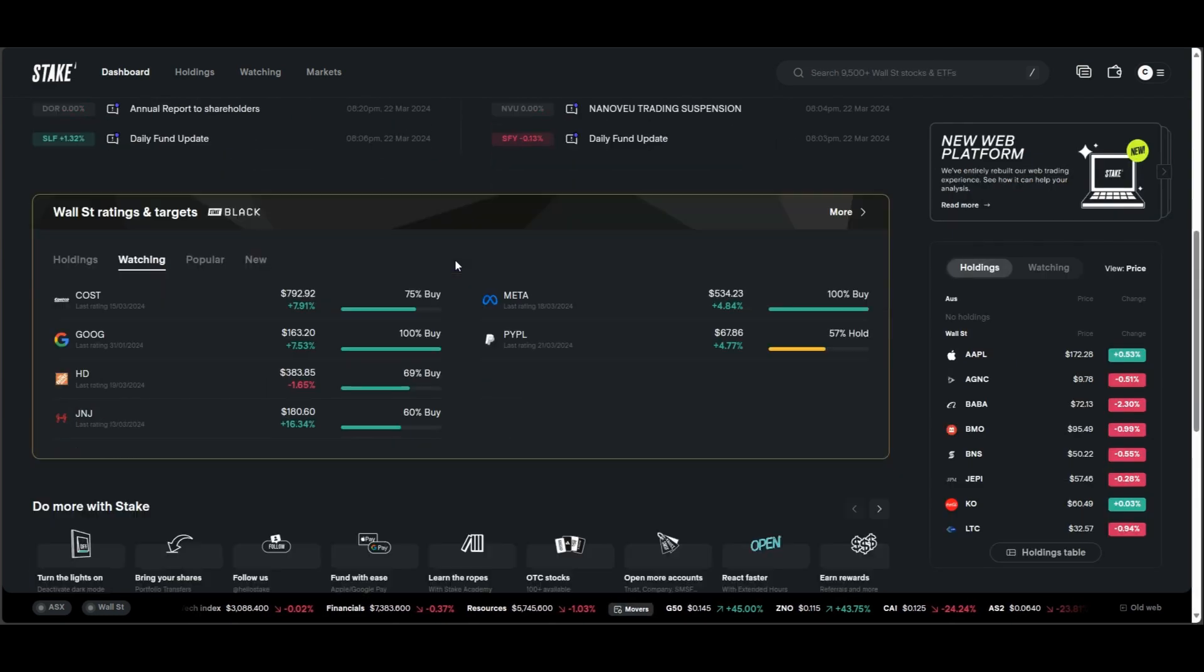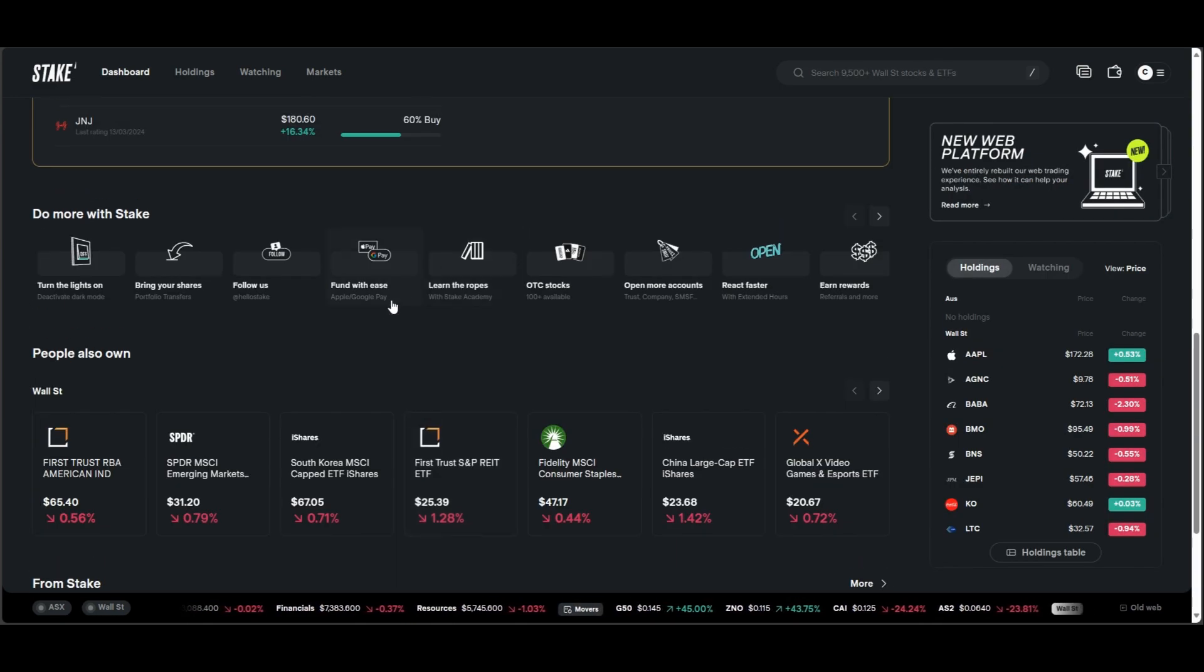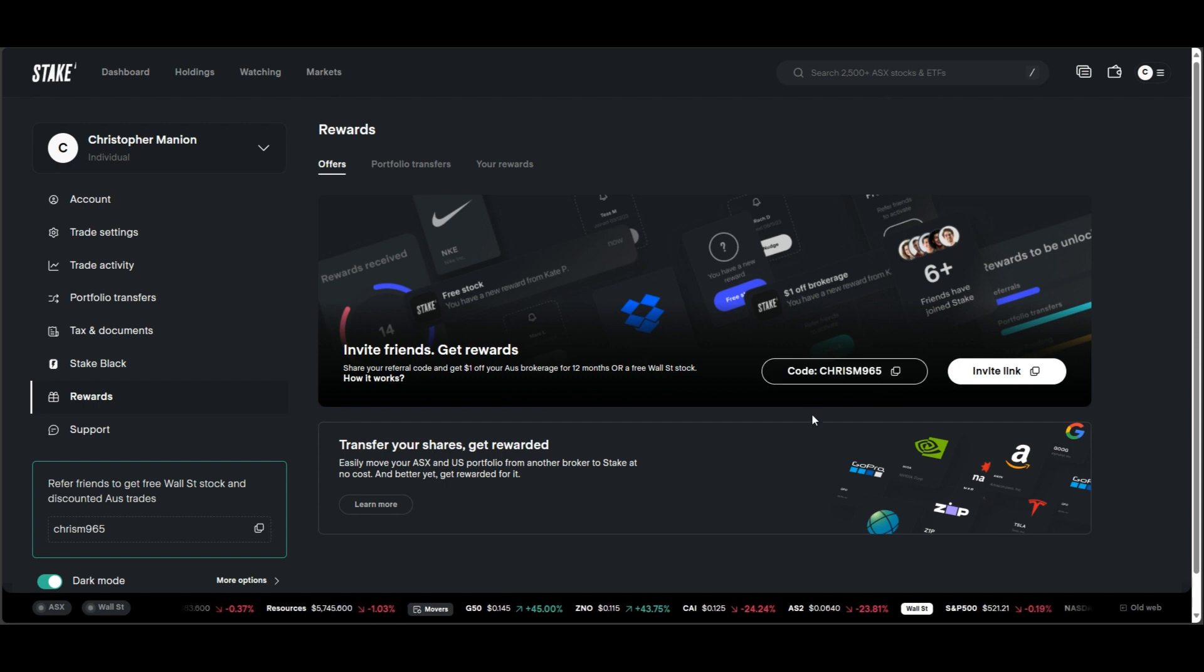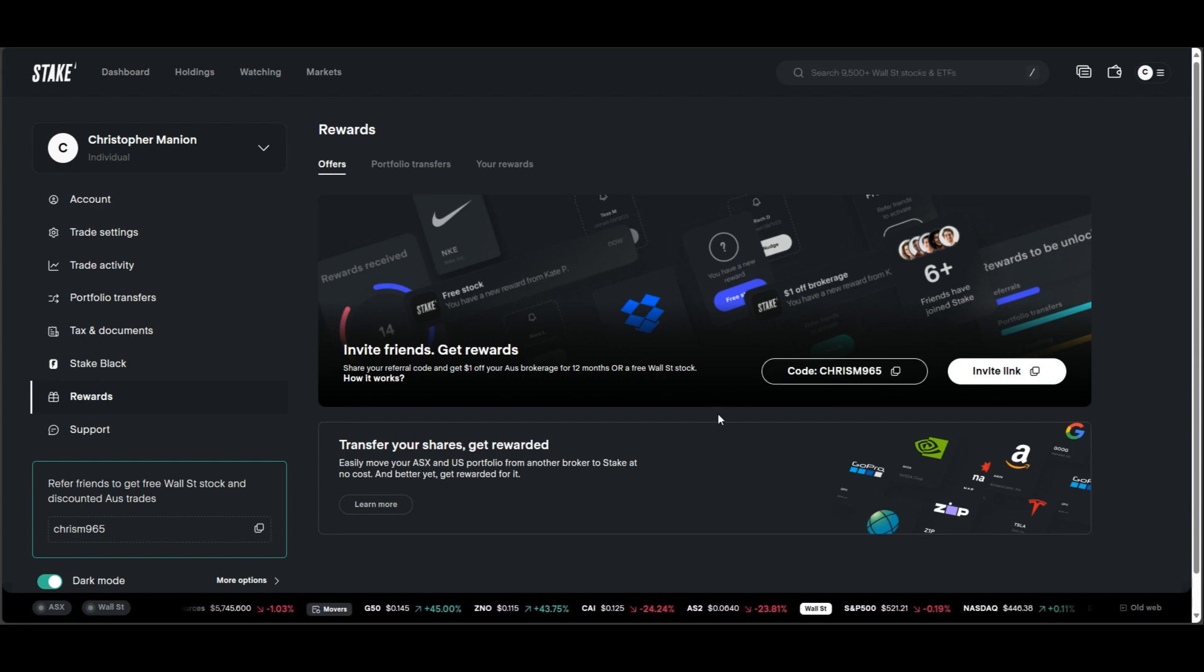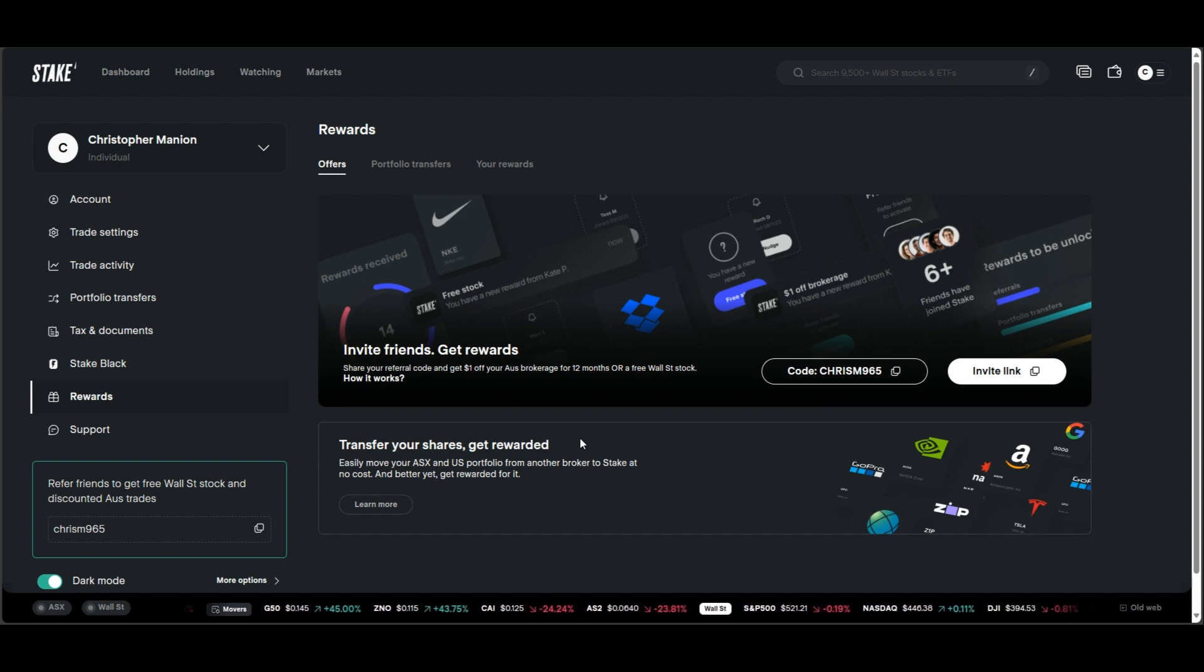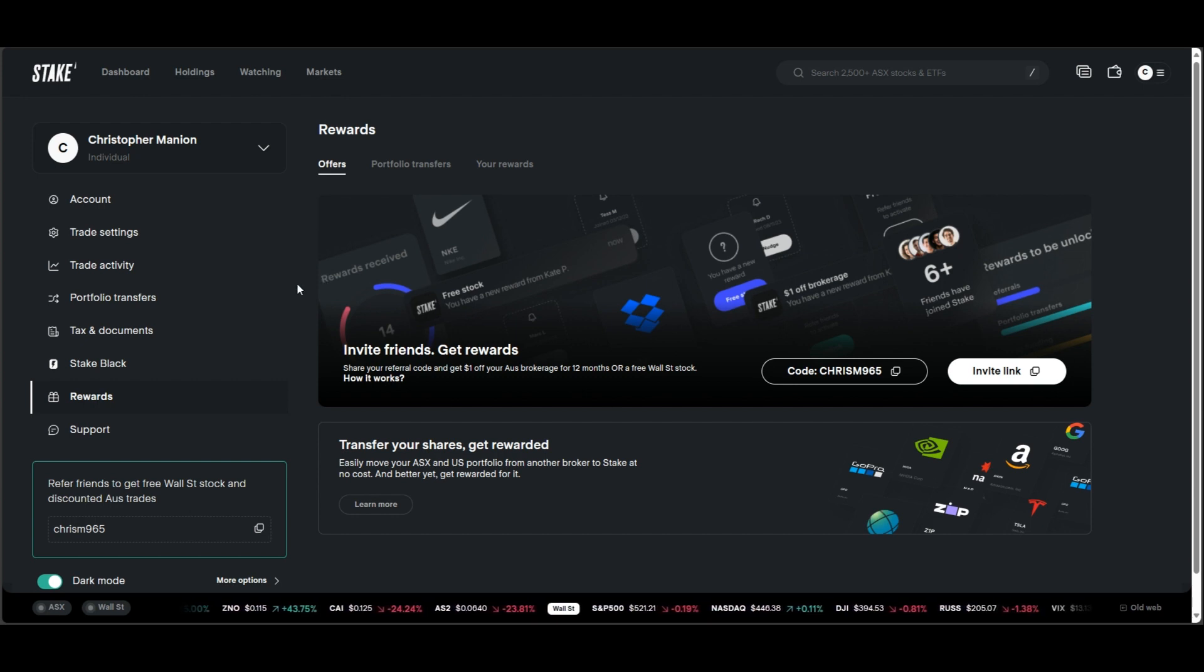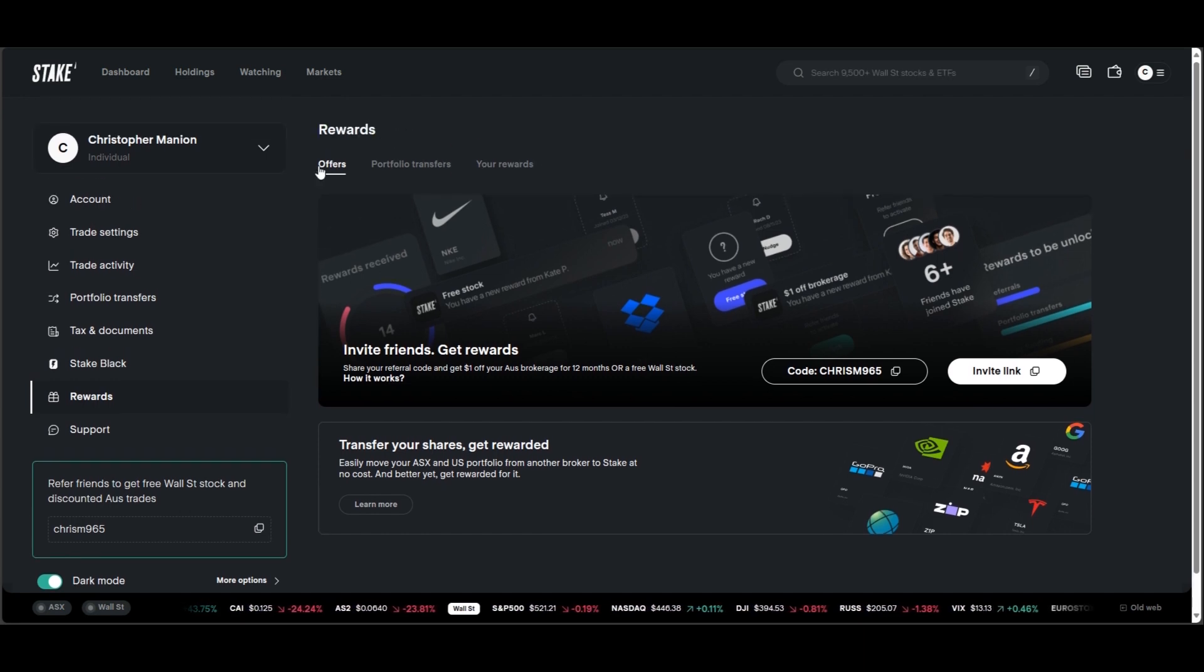But that basically concludes the video. If you did want to sign up with Stake and get a free stock, you can use this code here, ChrisM965, when you sign up. I'll put an invite link in the description of the video here. You'll get a free stock and I'll get a free stock. So it's basically free money. So why wouldn't you do it? But yeah, I hope you enjoyed the update. I'll try and be a little bit more consistent with the videos. I know you guys enjoy them. So have fun and I'll catch you in the next one.